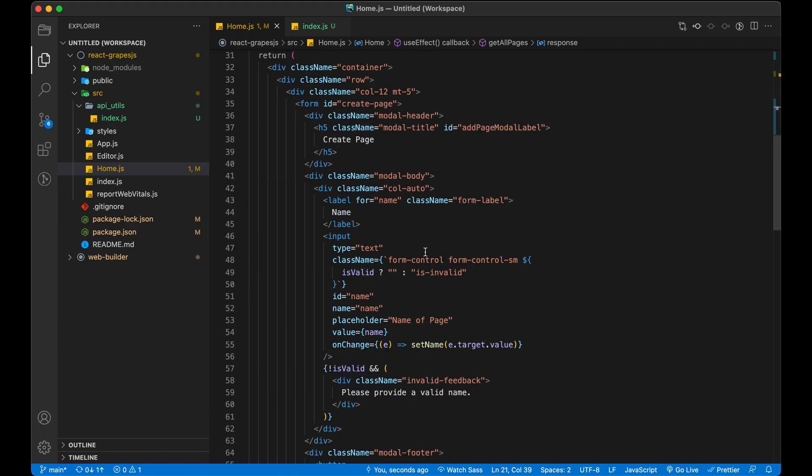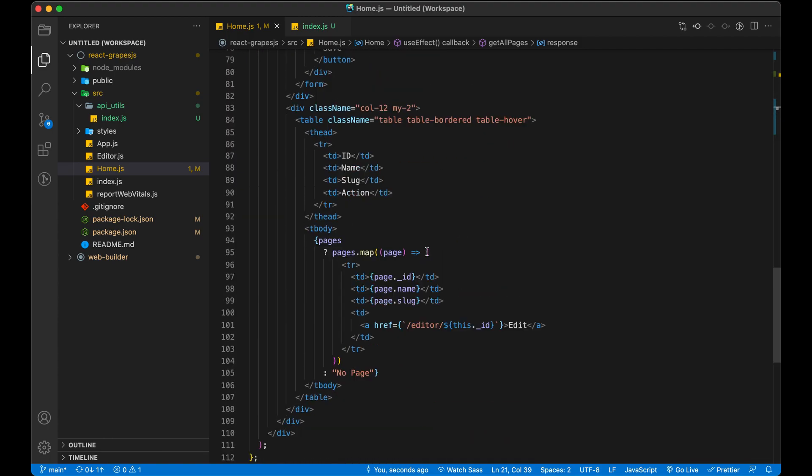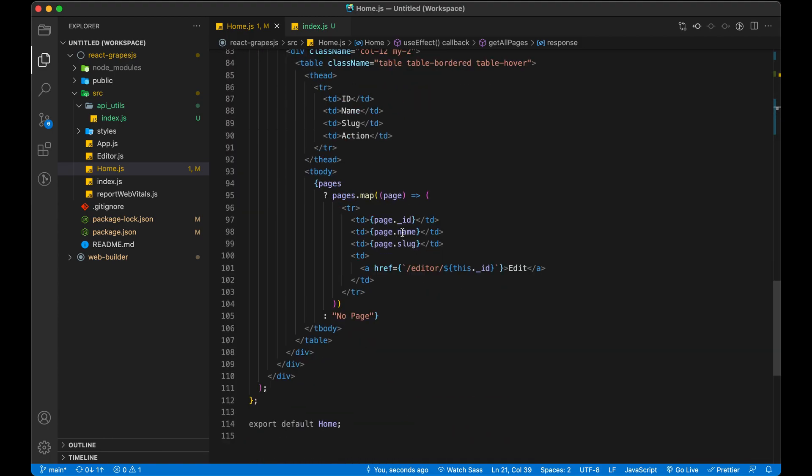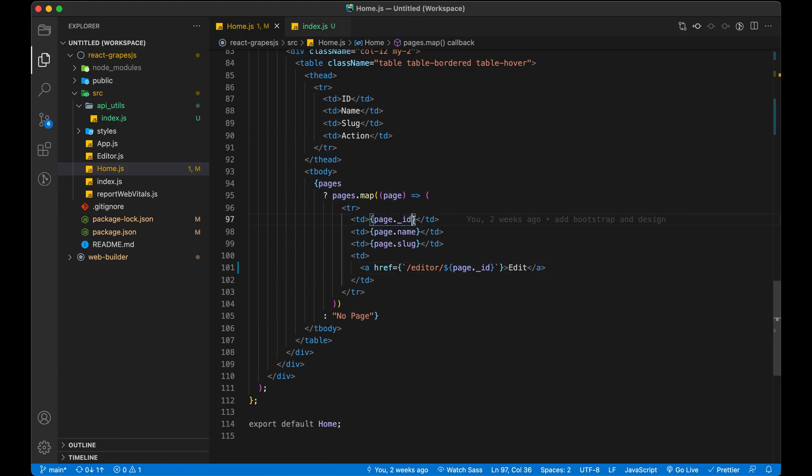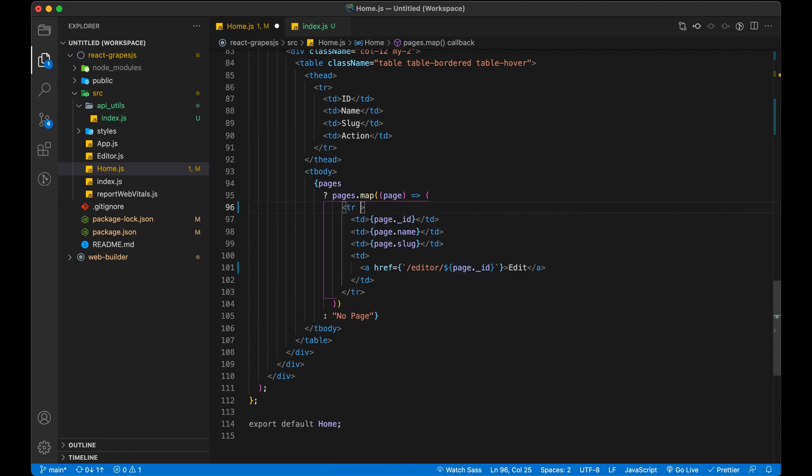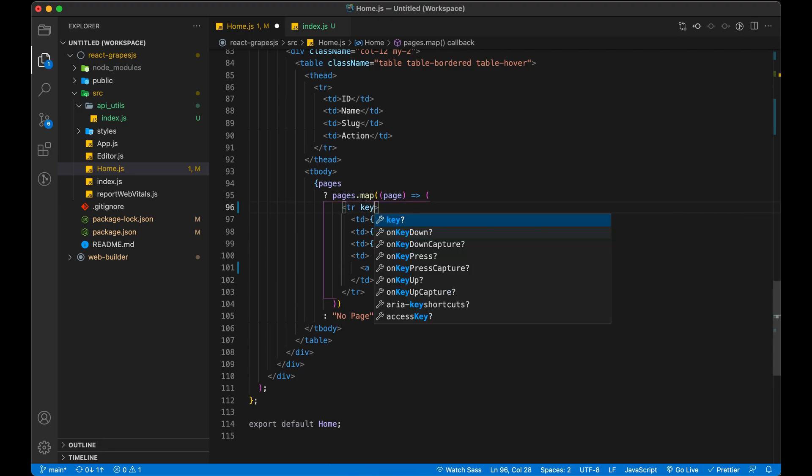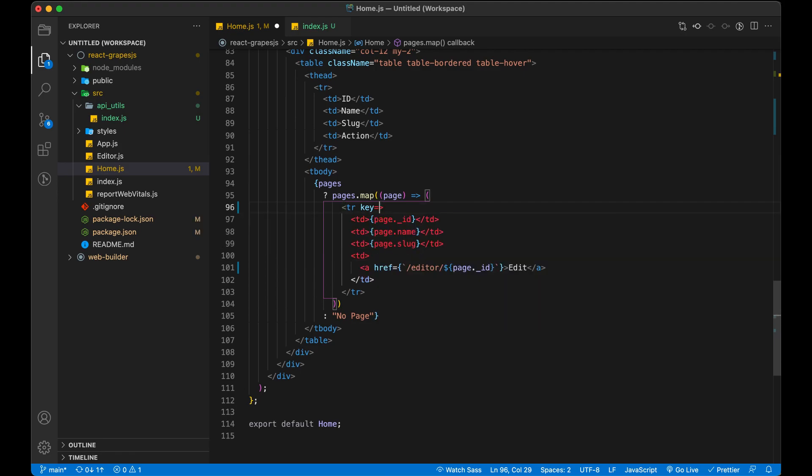By mistake we have used this when we are iterating over list of pages, but we created page reference. So let's fix it. Also in React we have to use key in parent element. So let's also add it.